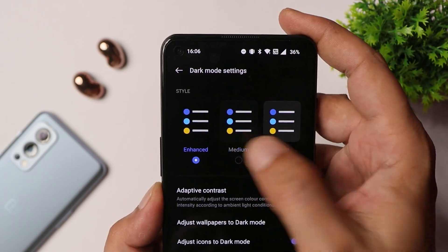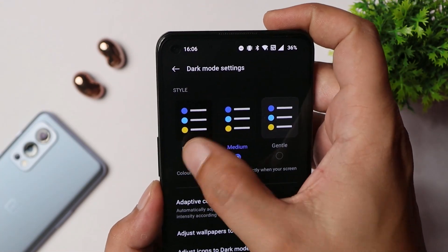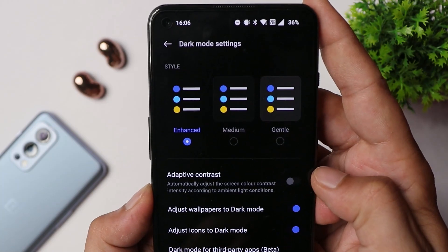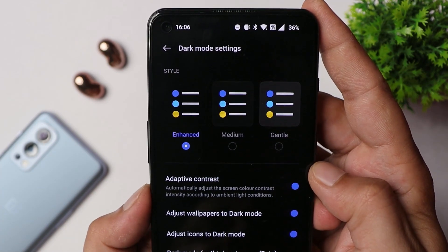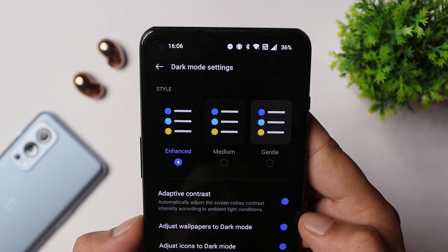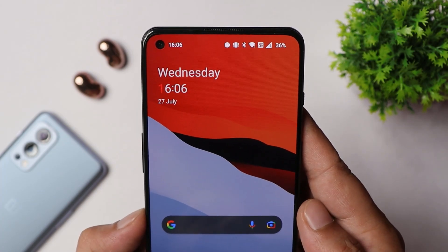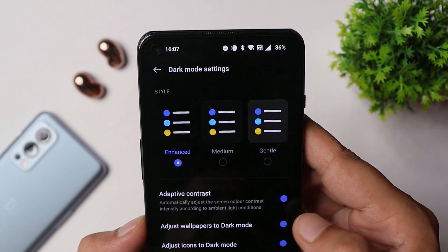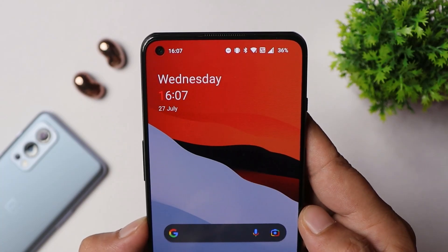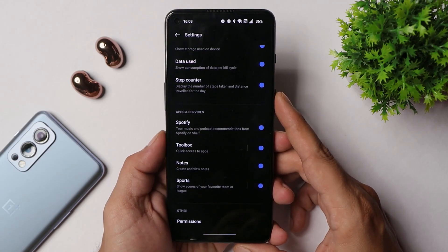There are multiple modes for dark mode — you can switch between Enhanced, Medium, and Gentle. Gentle gives a grayish background, Medium brings it close to dark, and Enhanced gives you a pitch-dark theme. There's also adaptive contrast, which automatically adjusts screen contrast intensity based on ambient lighting. Additionally, there's an option called 'Adjust wallpaper to dark mode' — enabling it makes the wallpaper appear darker, and disabling it brings back the original colors.